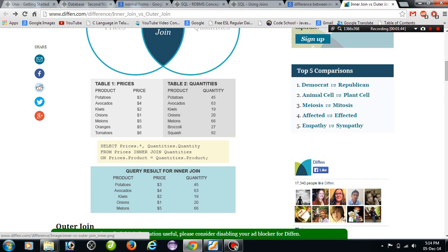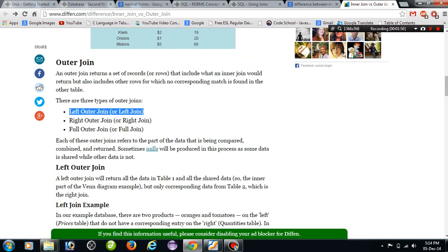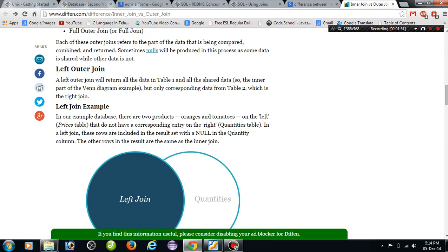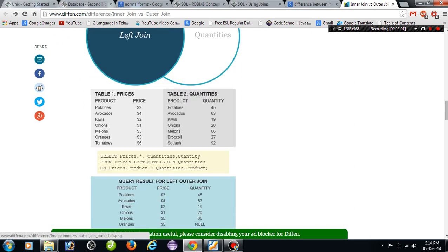That is the inner join. Coming to the outer join — outer join has three types: left outer join, right outer join, and full outer join. The left outer join means it returns all rows from the left table, even when there are no matches in the right table.